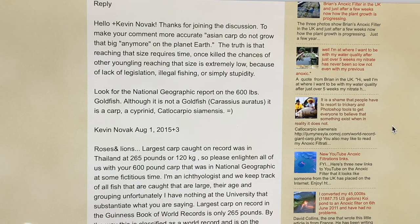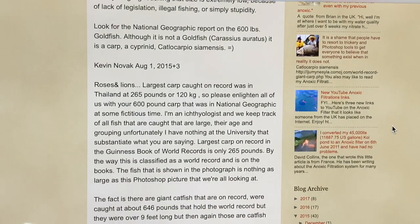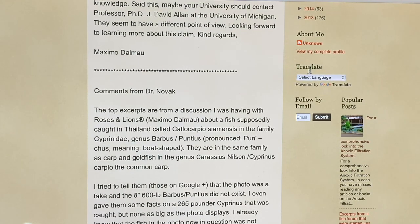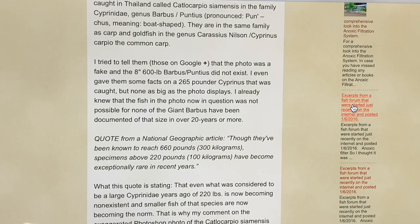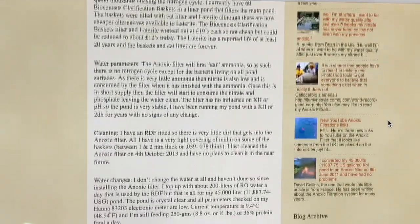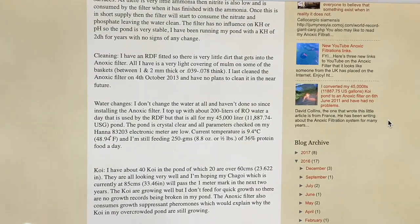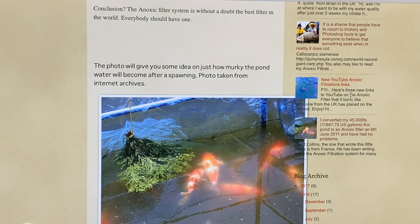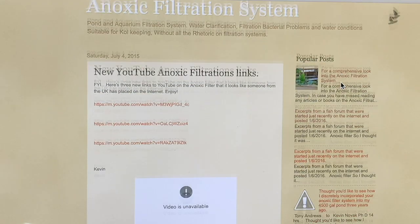If you're really interested in the anoxic filter, you're also going to find out how it works. There are links to magazines from the United Kingdom that you can click on — it has a translation. If you are from another country and wish to translate anything, just by clicking on it you can get different information. This is years and years of talking about how the filtration system works, how people have used it, their testimonials to it — not just from the United States, but from all over the world. And a lot of it may be about ponds, but it also pertains to aquariums.